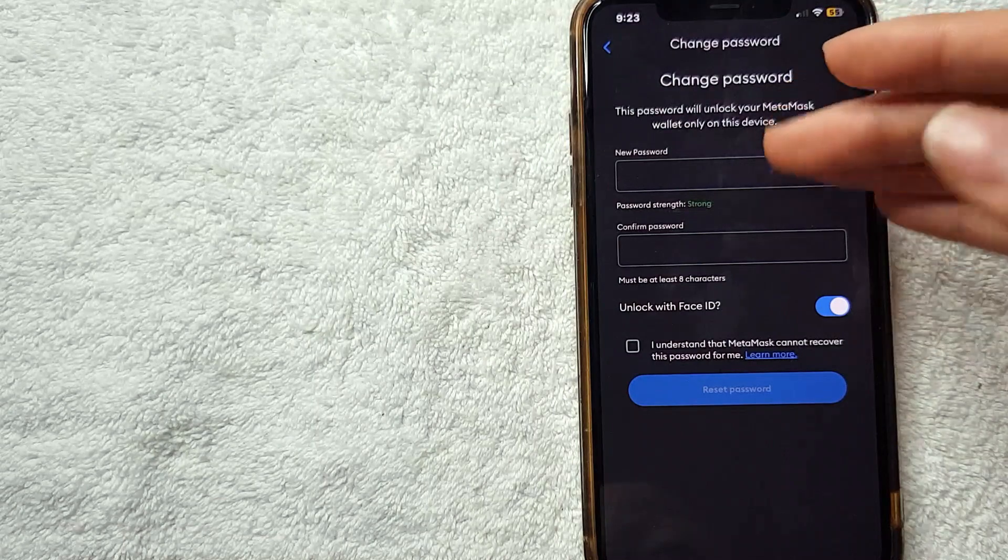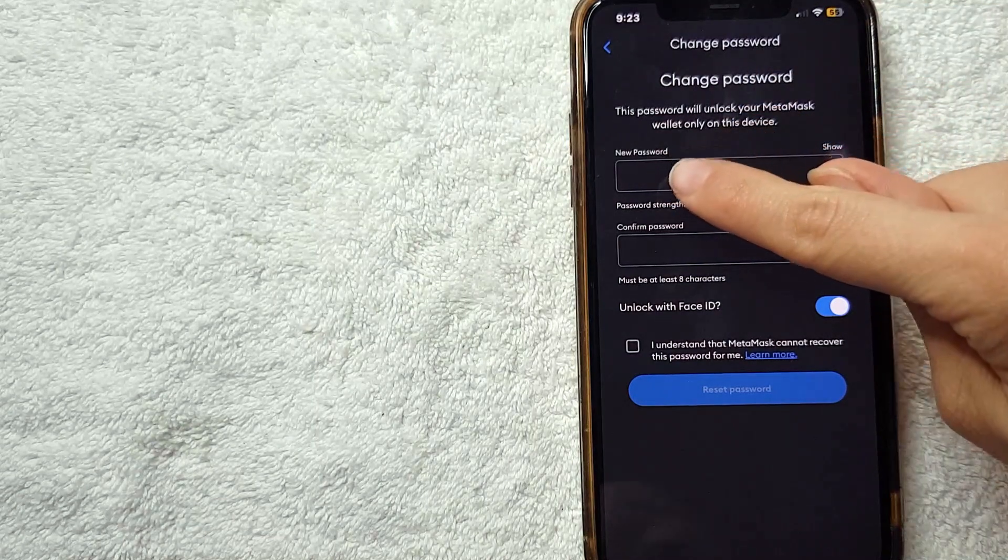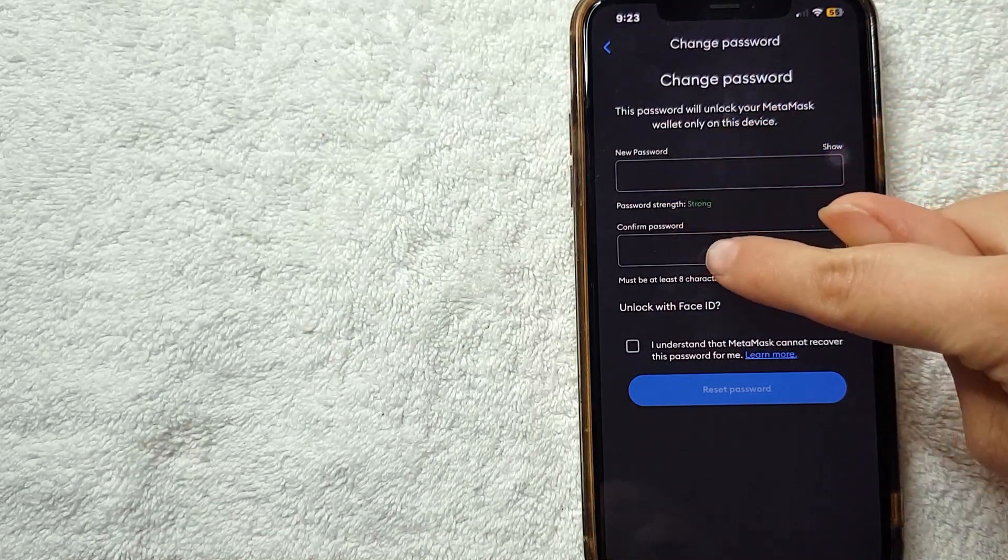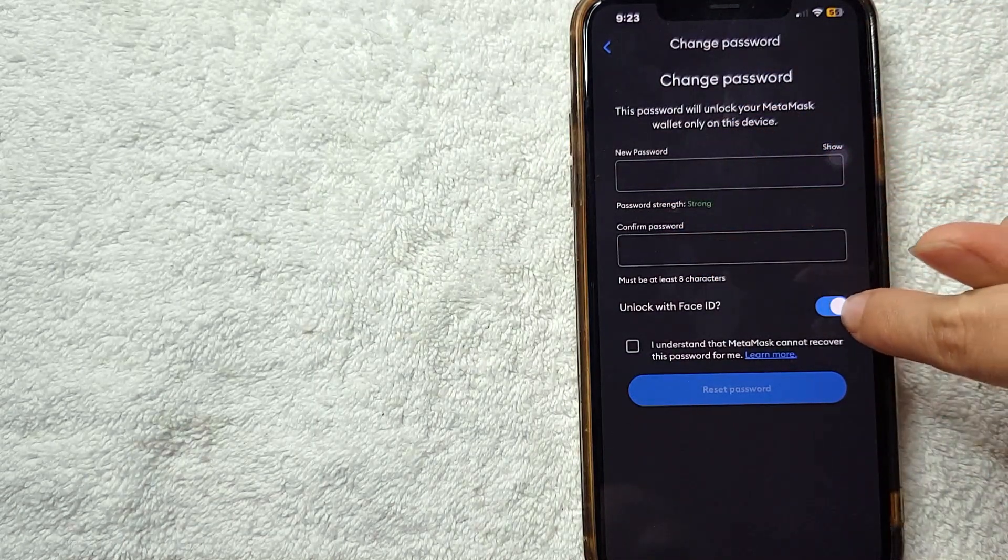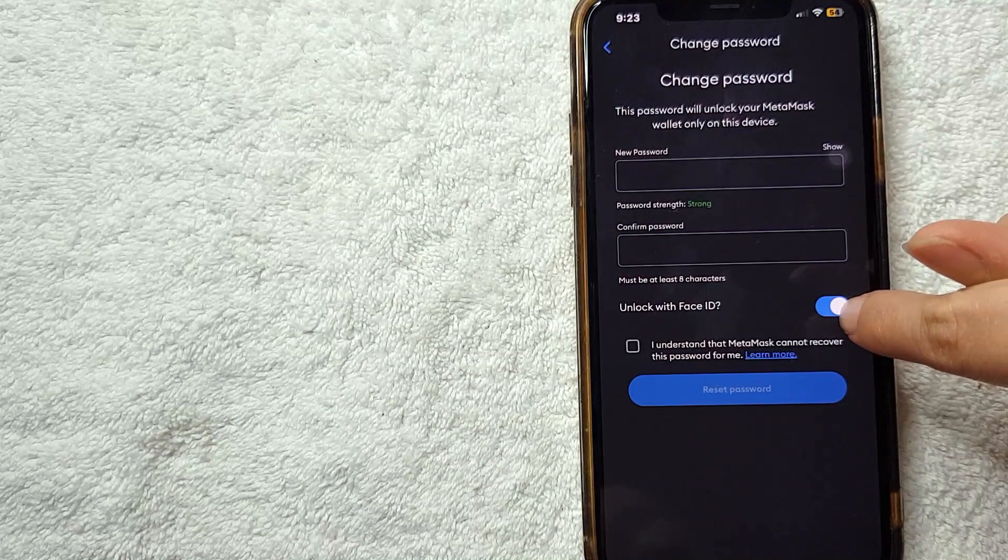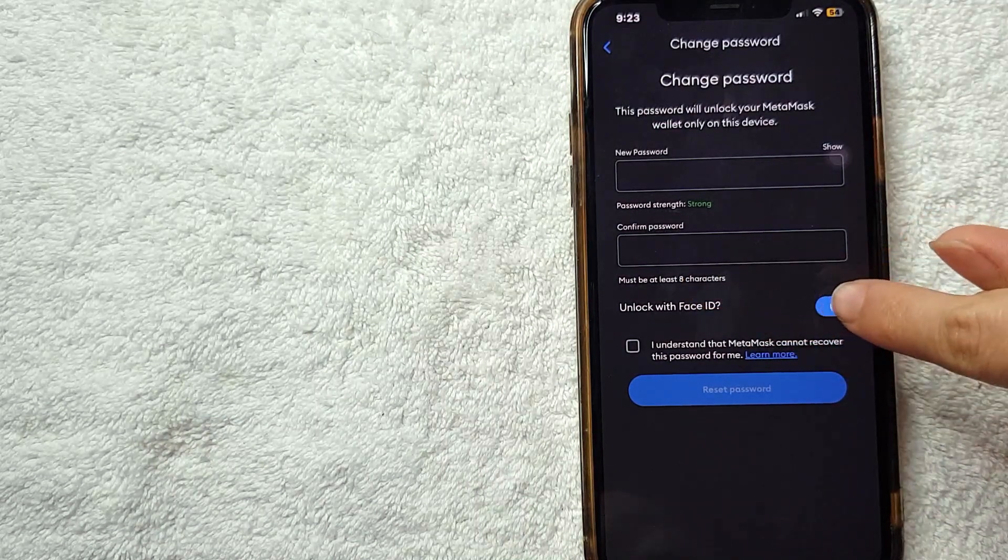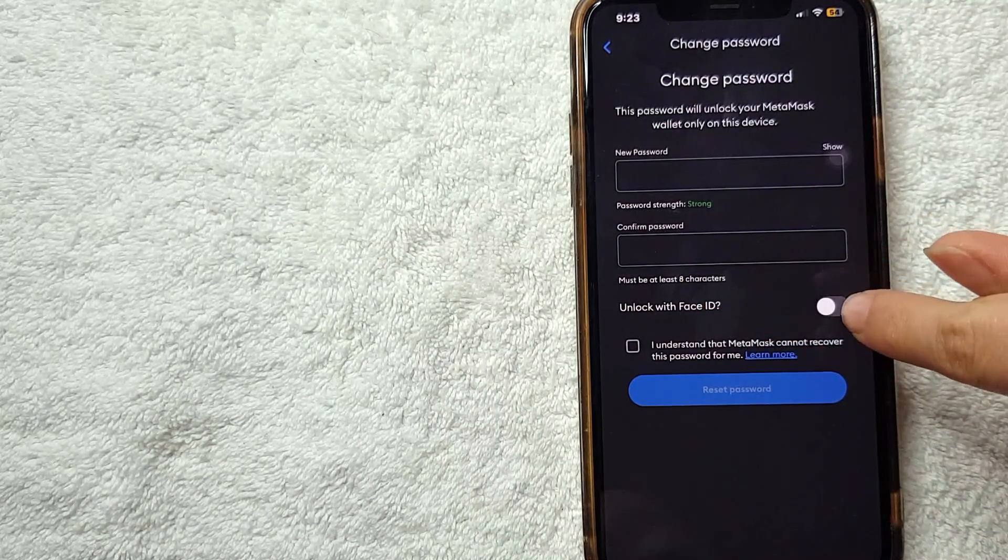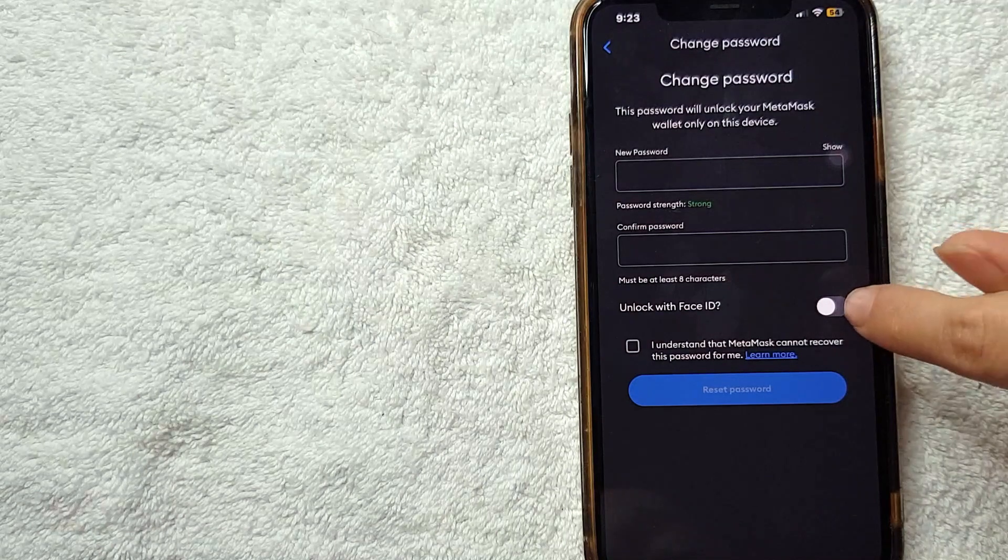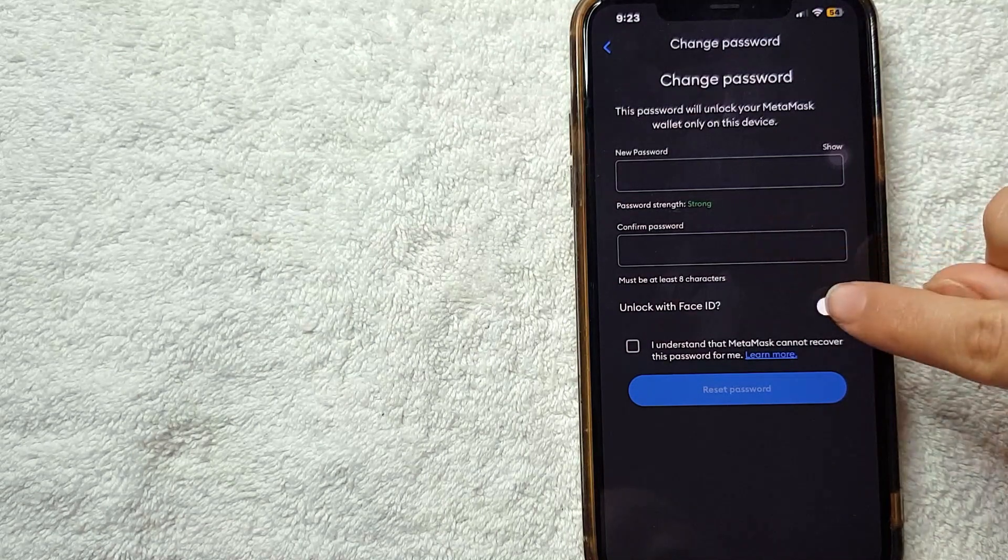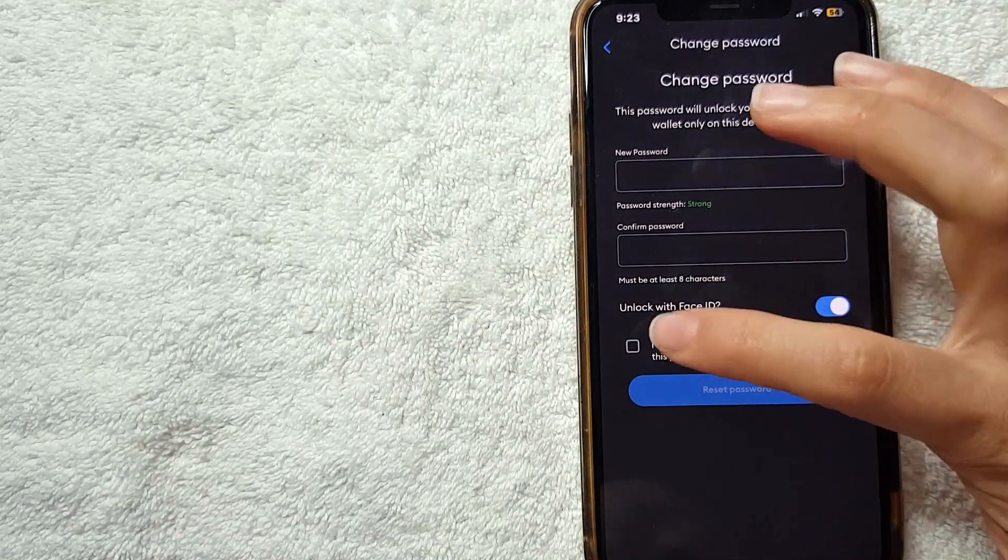After I put my recent password, they are asking me to choose a new password and confirm it. Also, I have the option where I can unlock with Face ID. If you don't want to, you can just click this line right here and it will turn gray, but for me I like to leave the Face ID on.